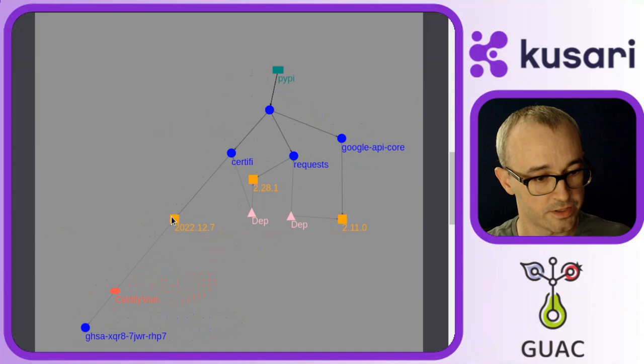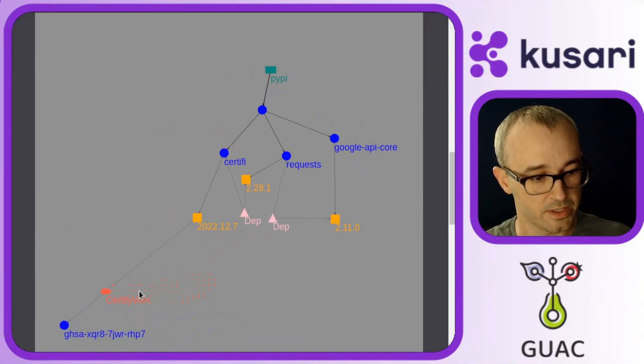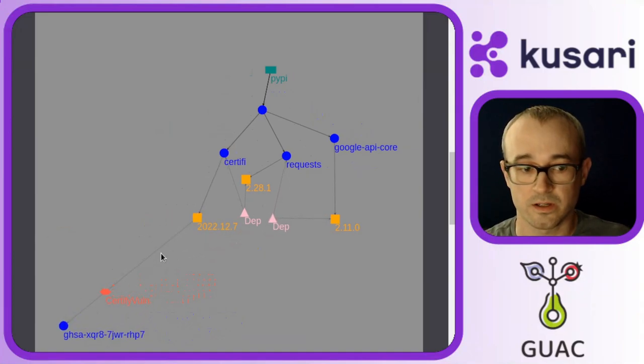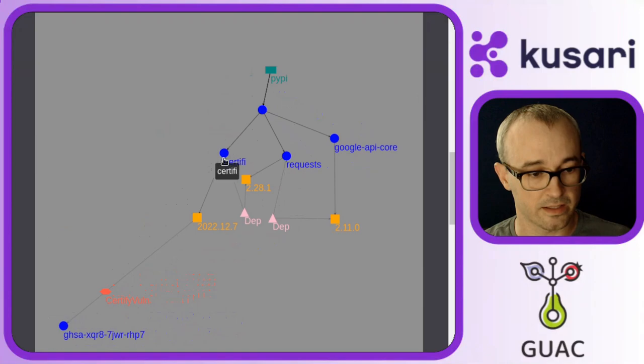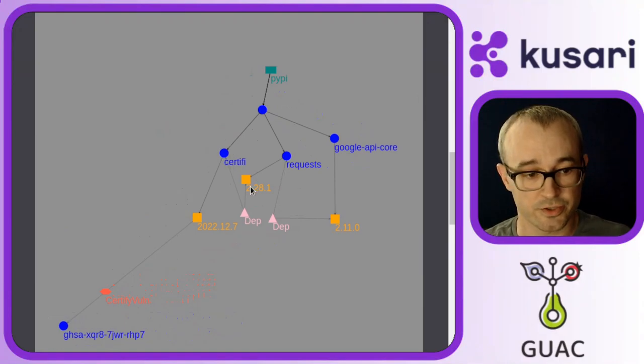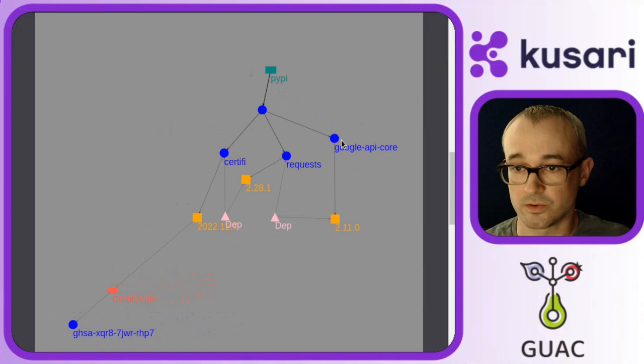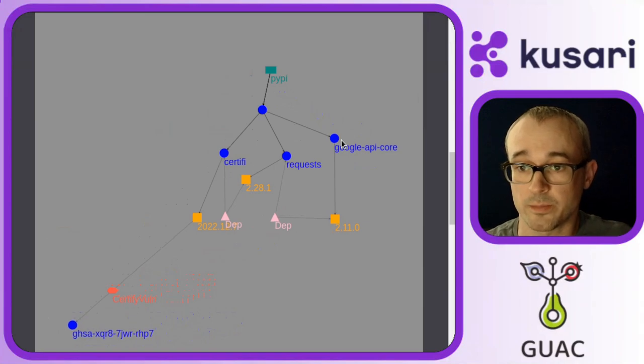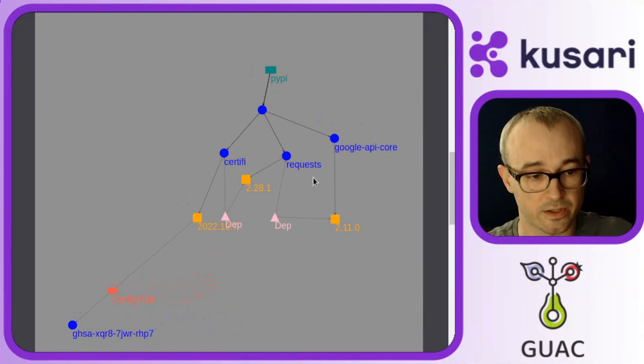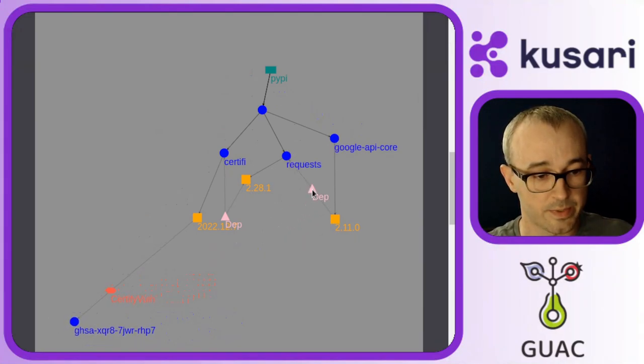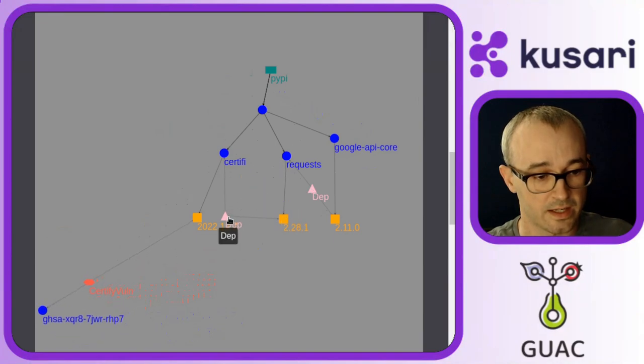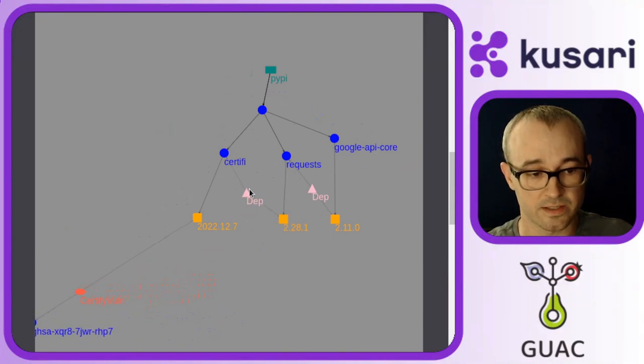And here you can start to see the path. So that vulnerability that we saw, it is on the certify package, and how does that link to the Google API core package that we queried on? We can see that Google API core has a dependency on requests and then requests has a dependency on certify.